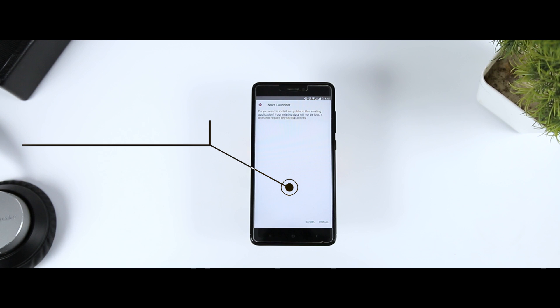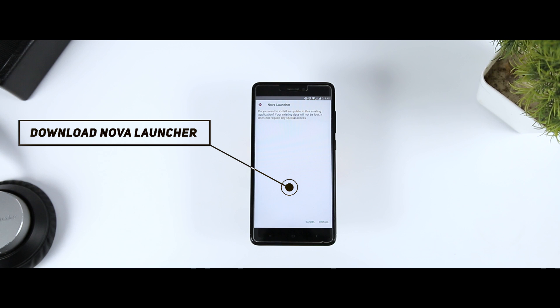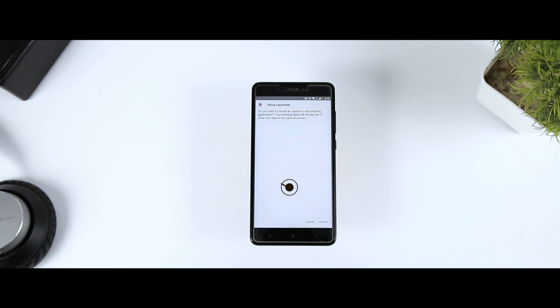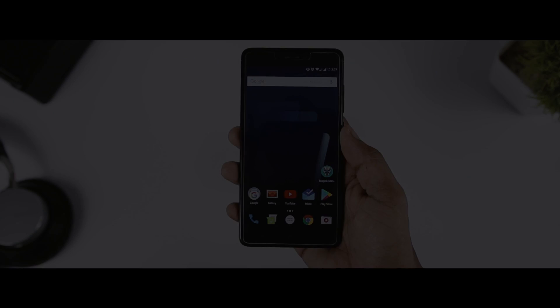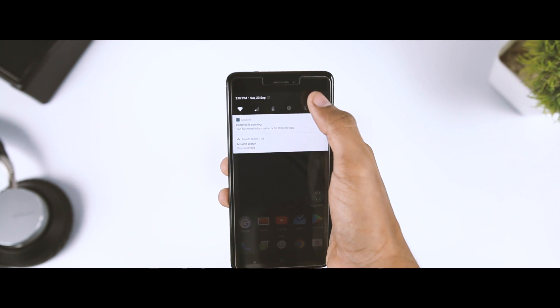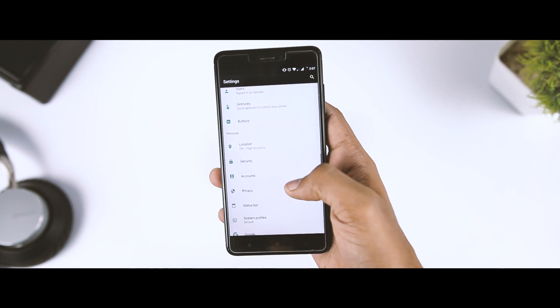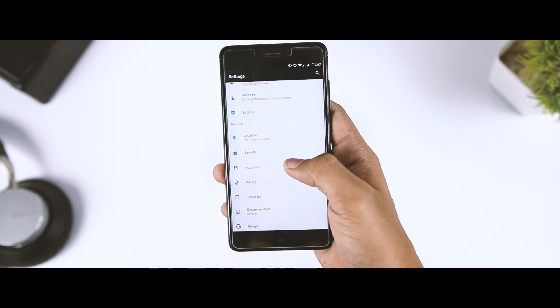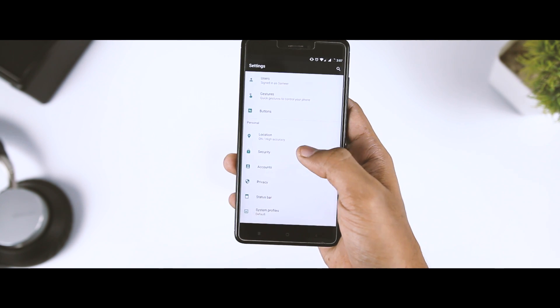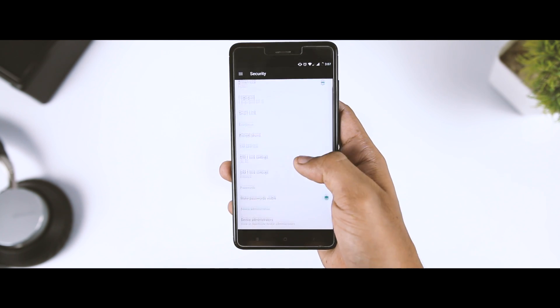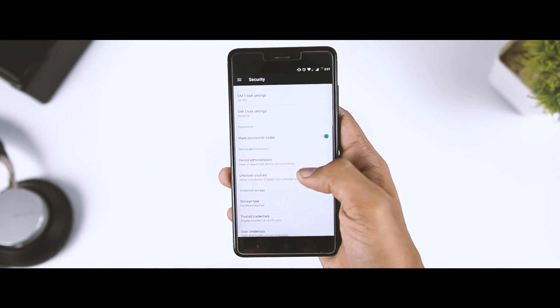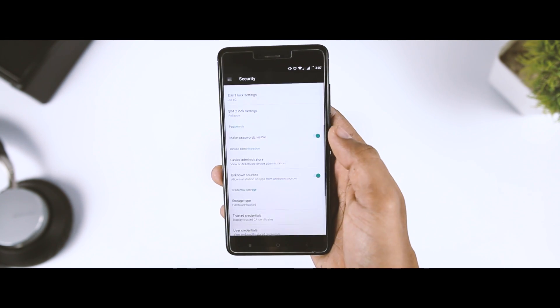First, head over to the link in the description down below and download the Nova Launcher beta 5.1.1. Once that is done, head over to the settings menu and then search for security options, and from here you just have to enable unknown sources and you are good to go.